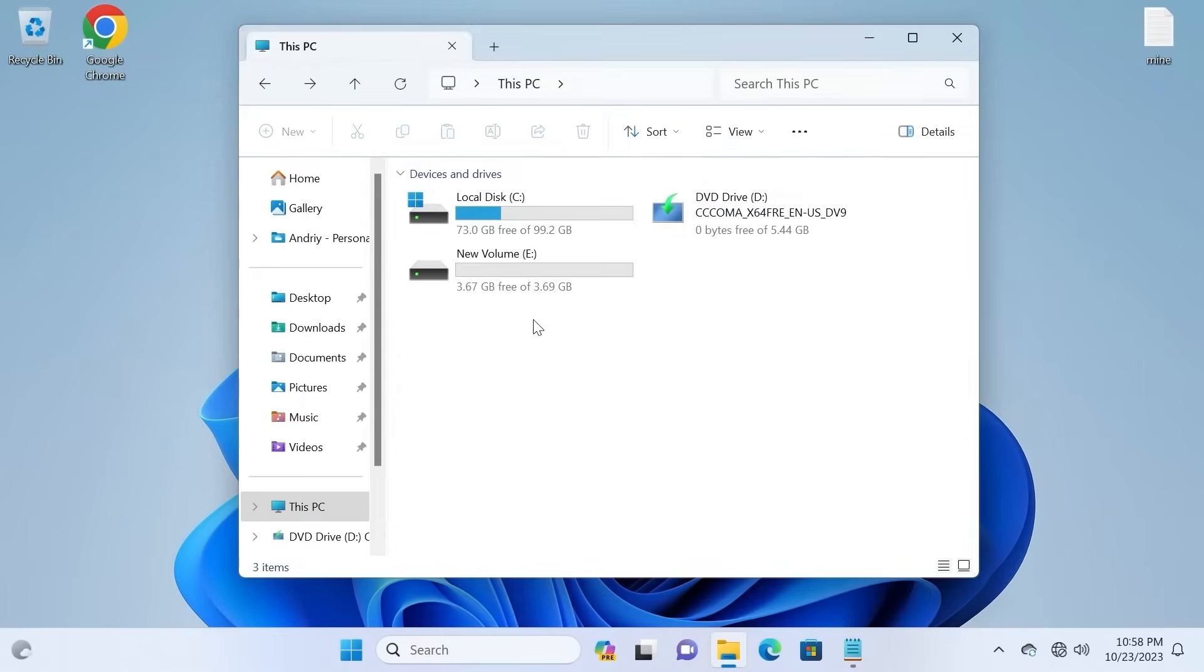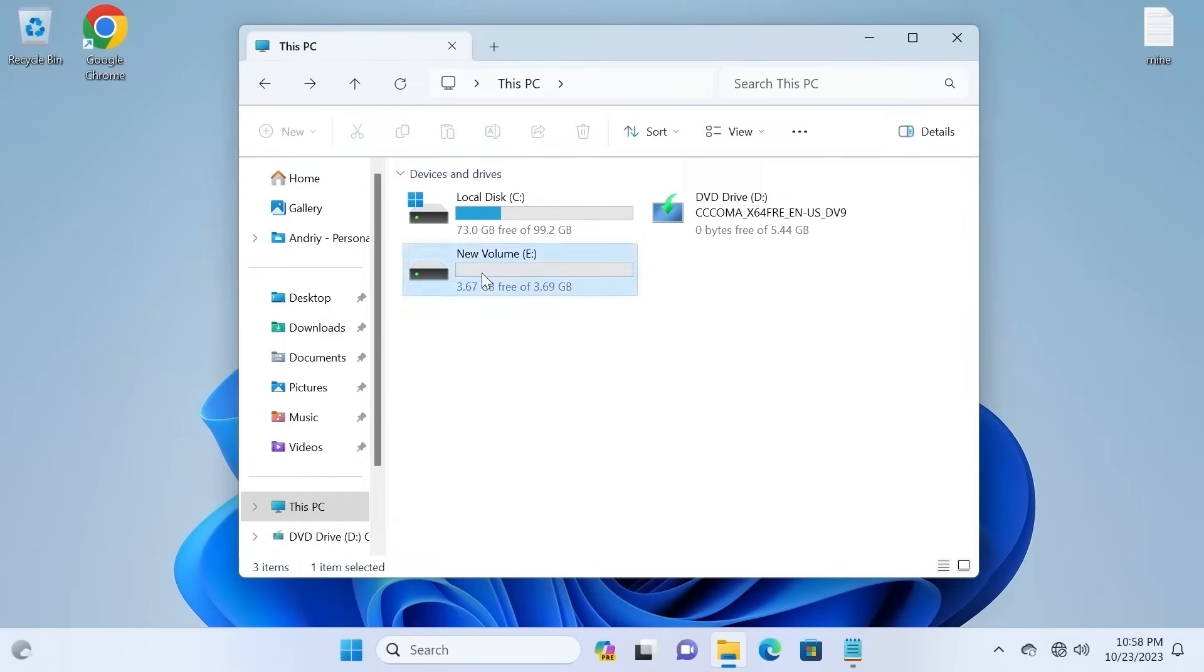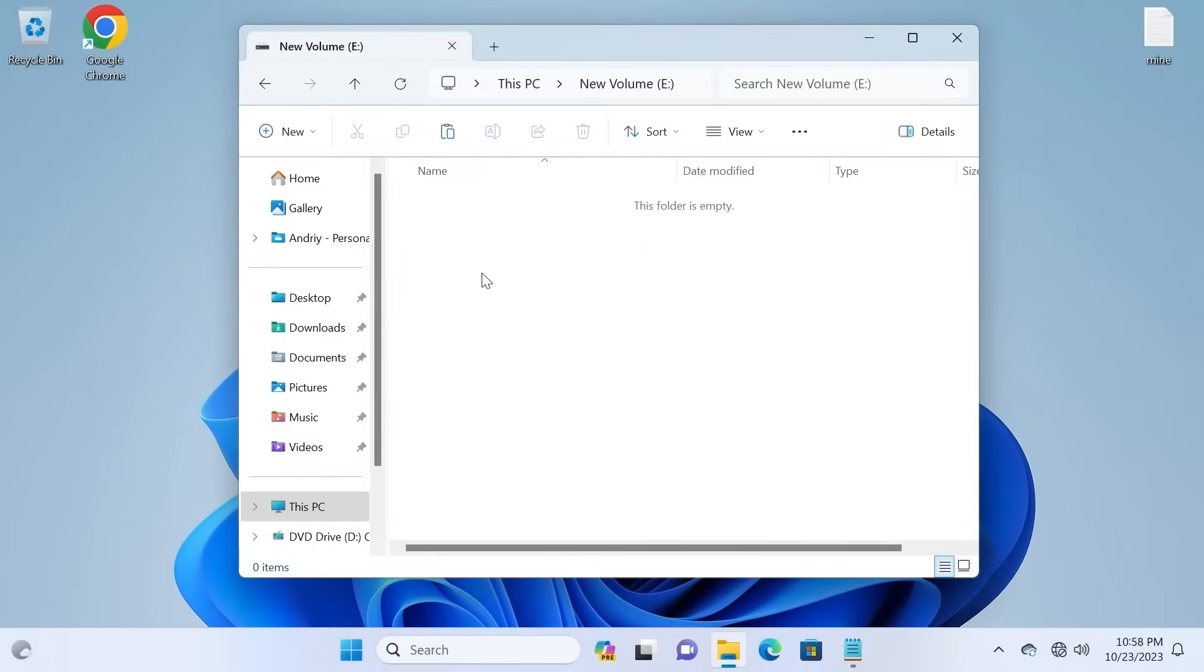First of all, you should not be disappointed right away, because I will show you how to recover deleted files from a formatted SD card easily. This method works on macOS and Windows as well.